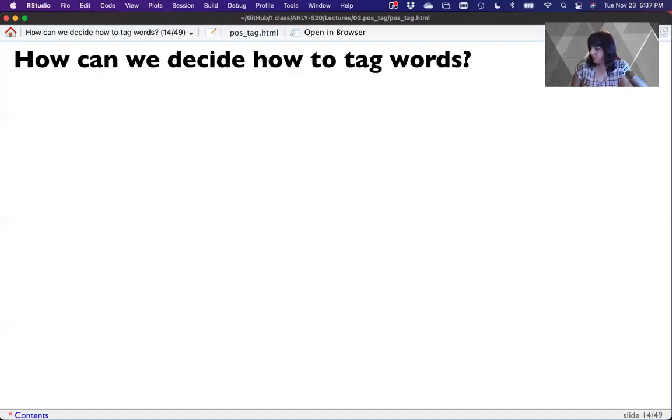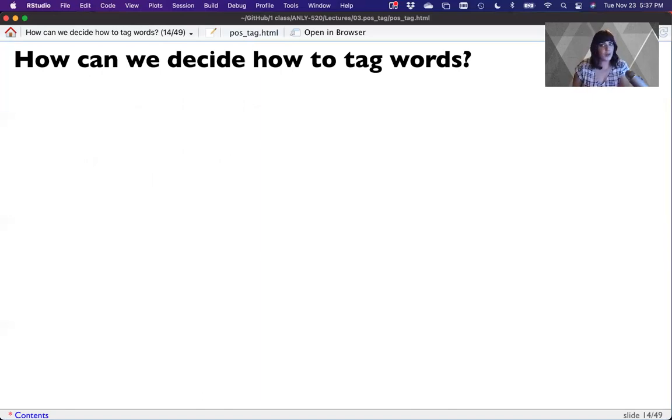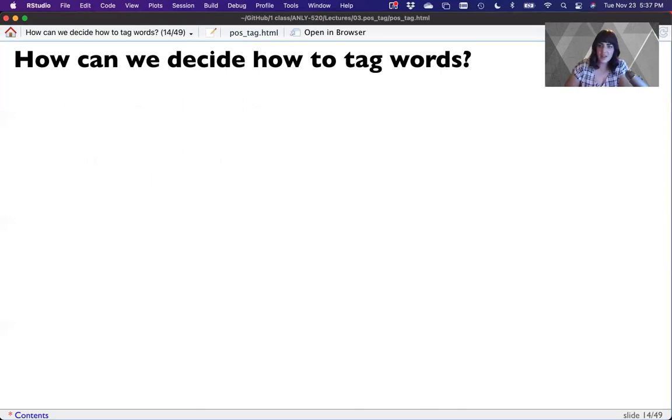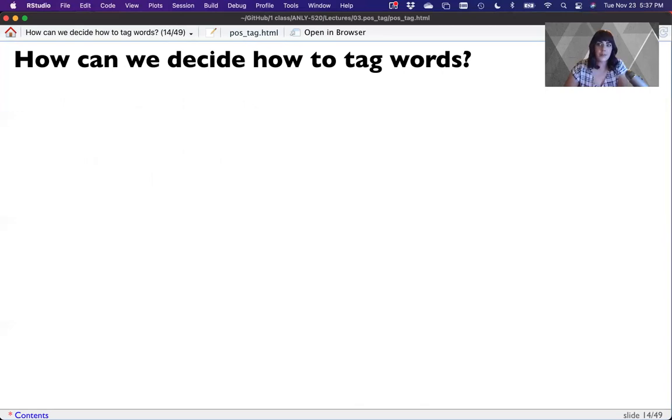So one more slide here. This is where I wanted to stop. So we're going to pause here to keep these videos from being way too long. And in the next little section, we're going to talk about deciding how to tag words and actually get started tagging words in R.